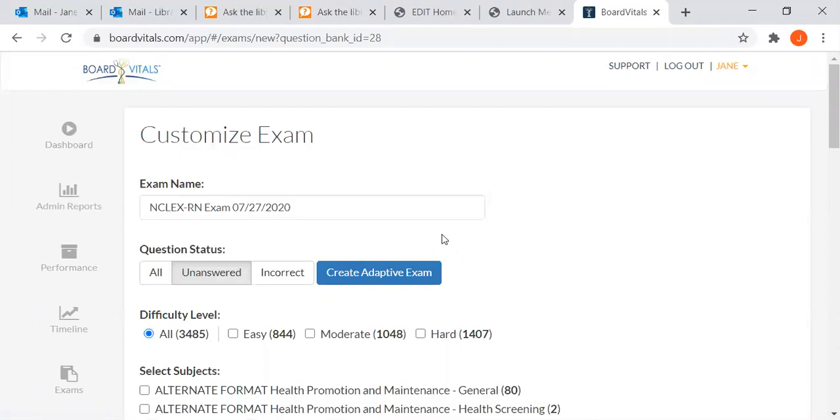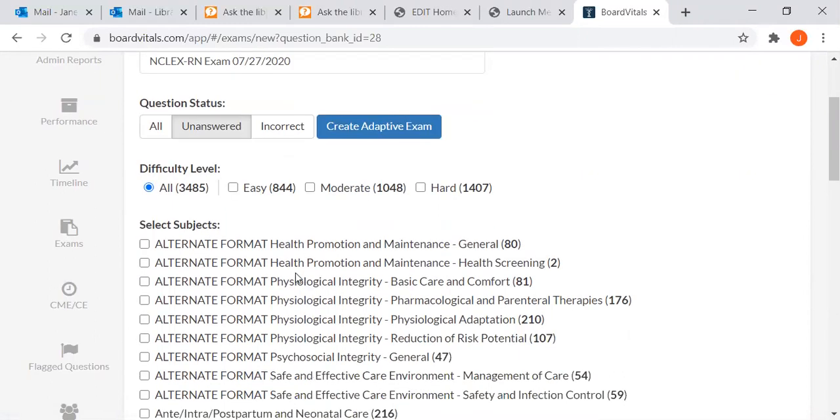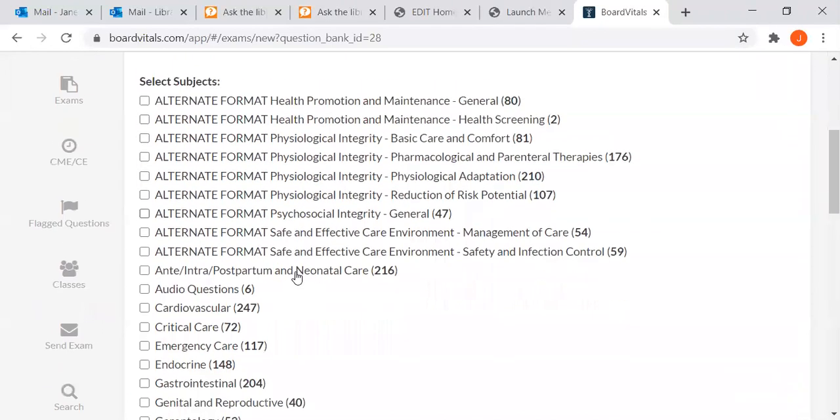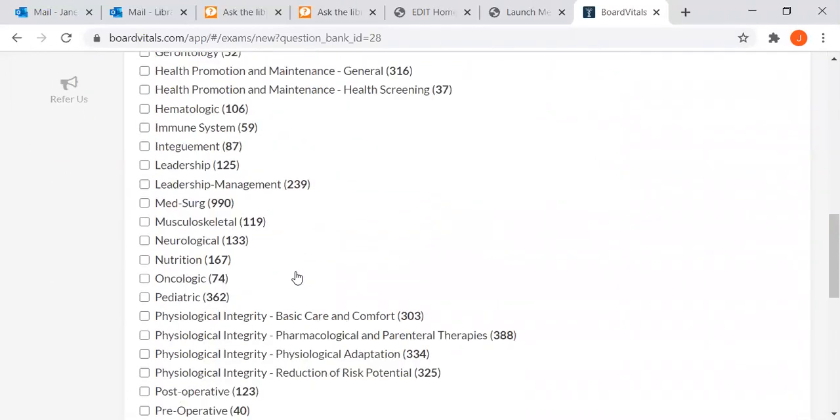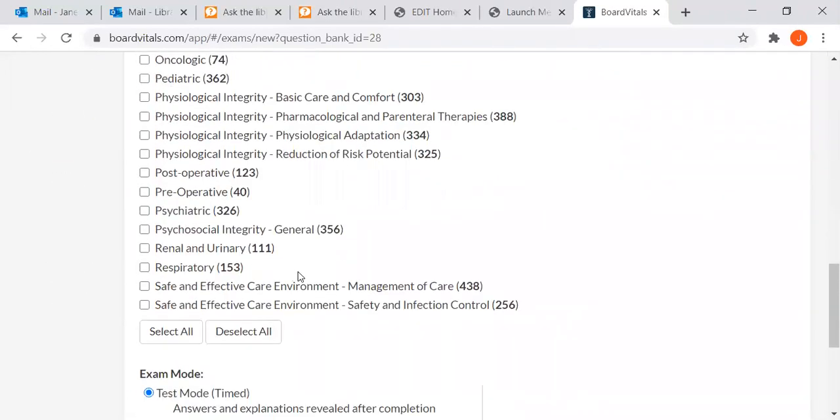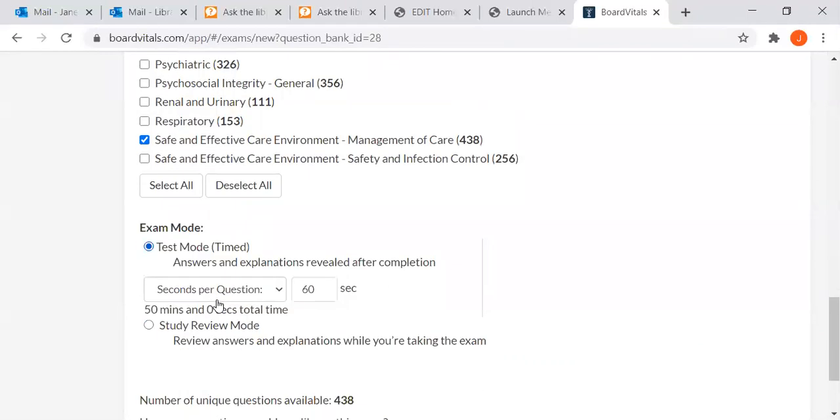I can customize my own exam and only you will see the results, so you can take as many practice tests as you want and create it in any subject area you want. You can choose your difficulty level and then select a subject. I'm going to go down to Safe and Effective Care Environment Management of Care. We could select all the topics if we wanted to. I'm just choosing this one.